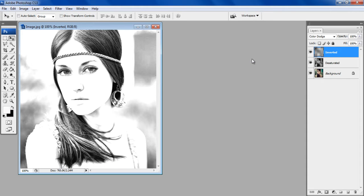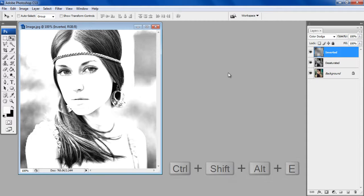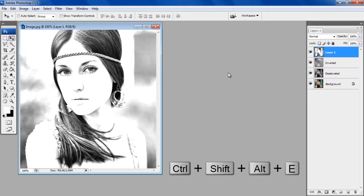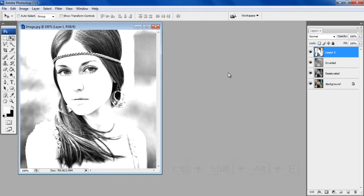In order to merge all layers into a single new layer, press Ctrl-Shift-Alt-E key on the keyboard. Change the name of this layer to Sketch.